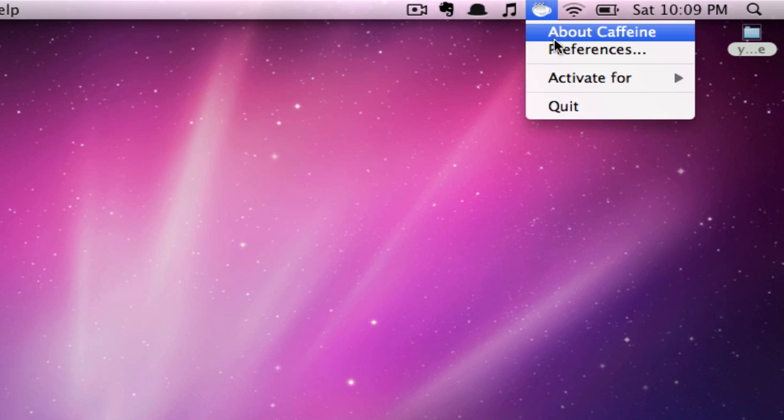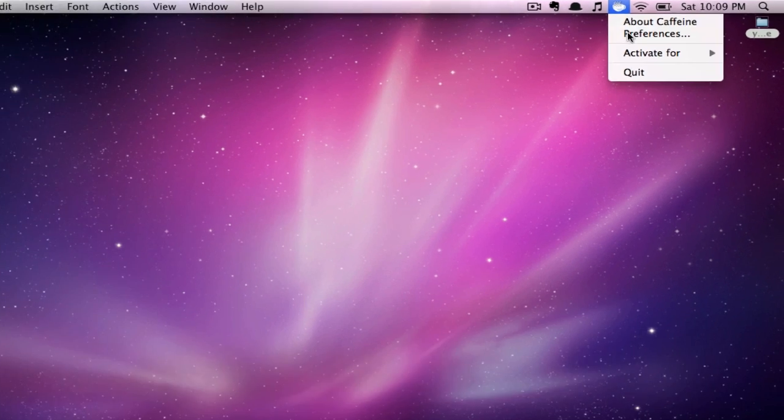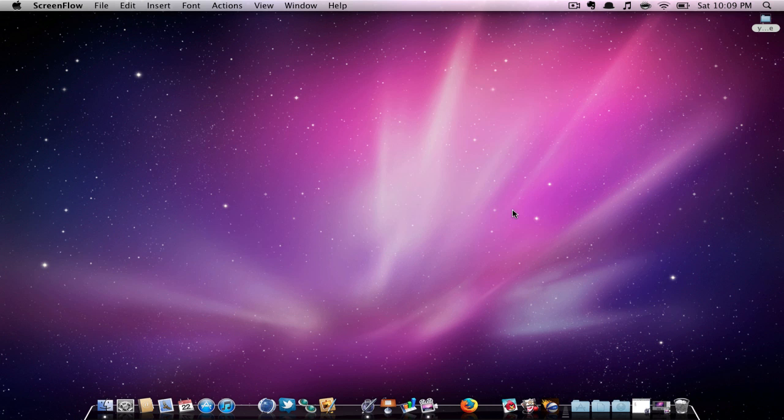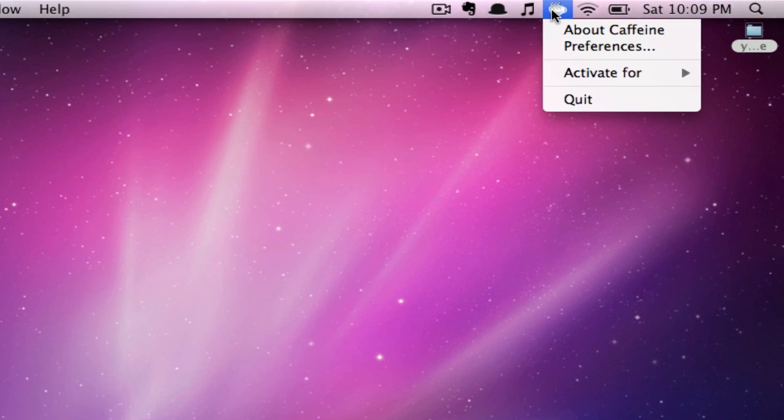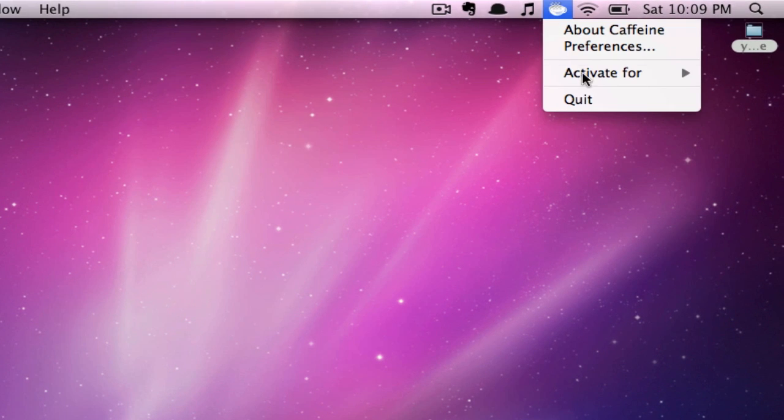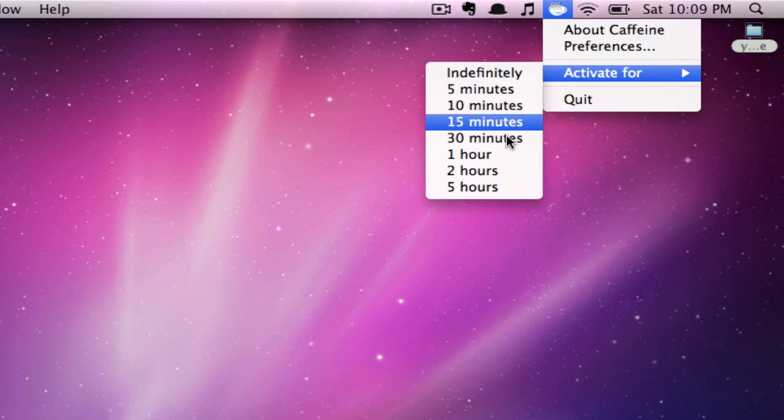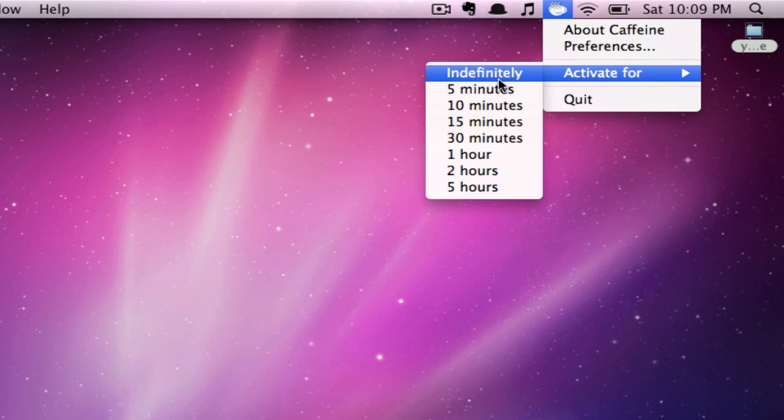By right-clicking on the coffee cup, you have some preferences. You can change them however you'd like. It's all up to you. Also, by right-clicking, you can change how long your screen is dimmed for. I like to keep mine on indefinitely.